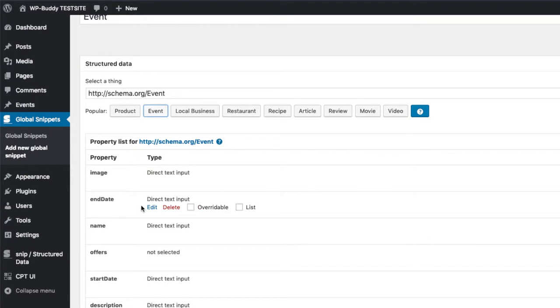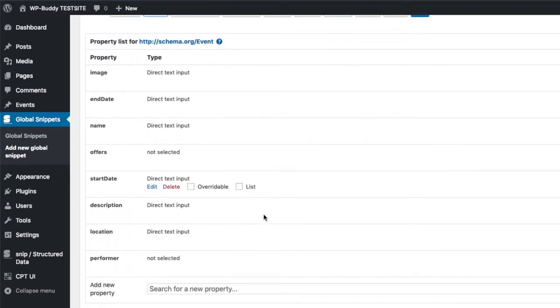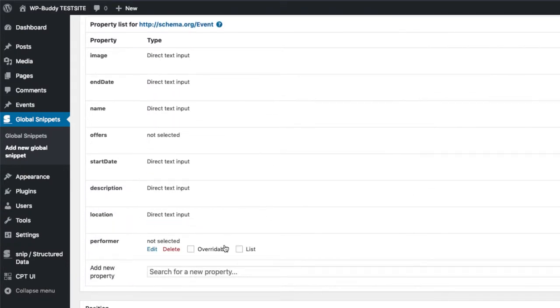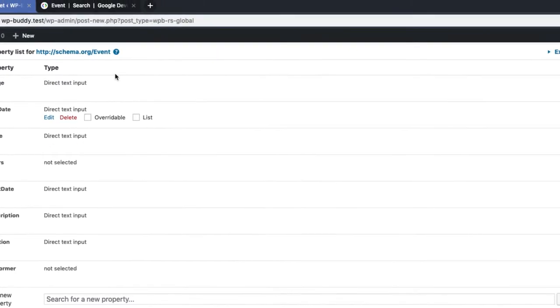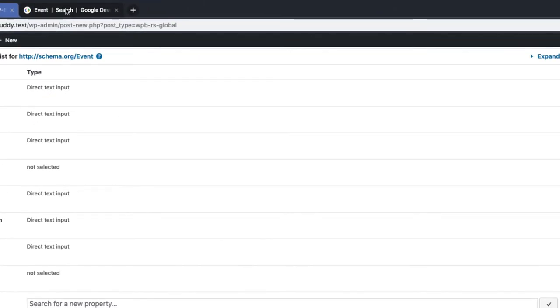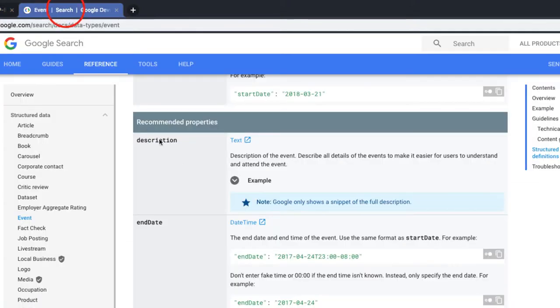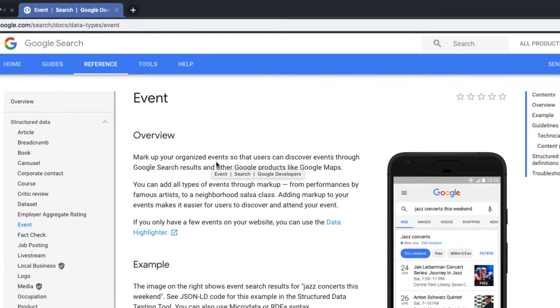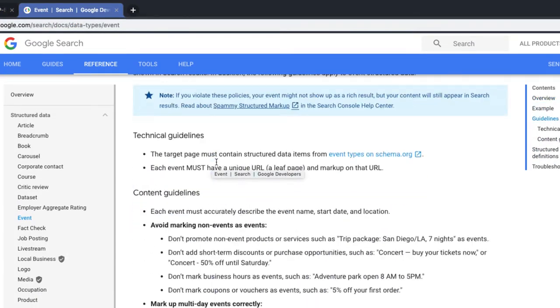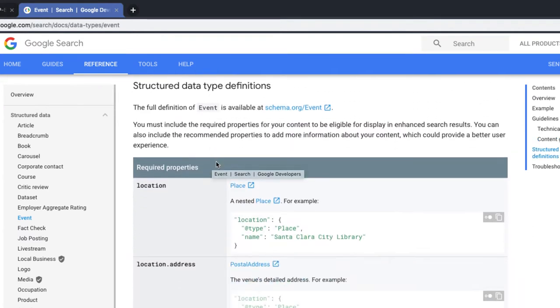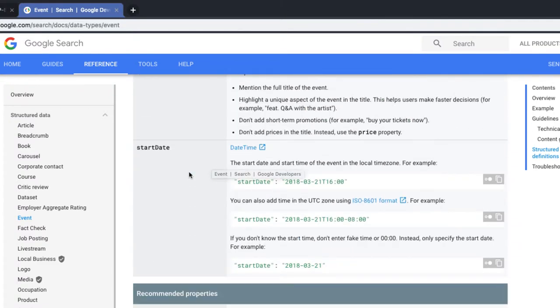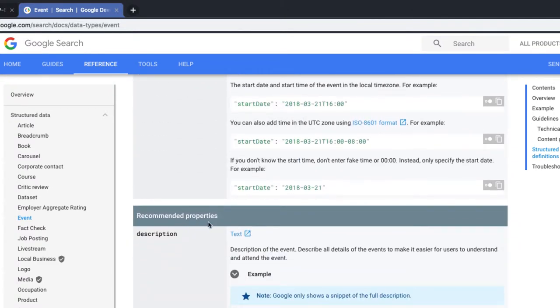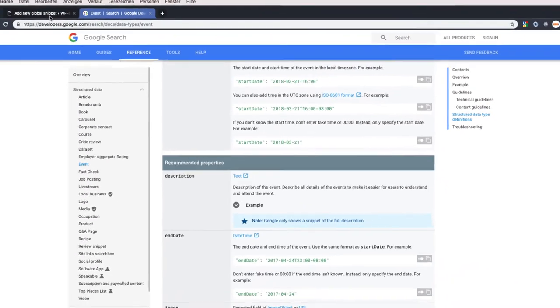Before we start filling everything with values, we need to look up what properties are required for Google to get a rich snippet in search results. For this, I have opened up the page in a second tab already. When you scroll down, you see a table that lists all required properties and down below you can see all recommended properties. We will see later that missing properties that are required will produce a red error message on Google structured data test tool. Whereas missing properties that are just recommended will produce just an orange warning. Okay, let's go back to our global snippet.